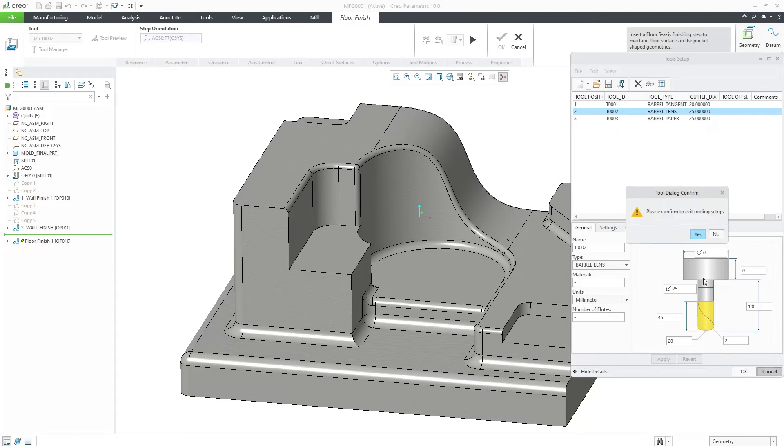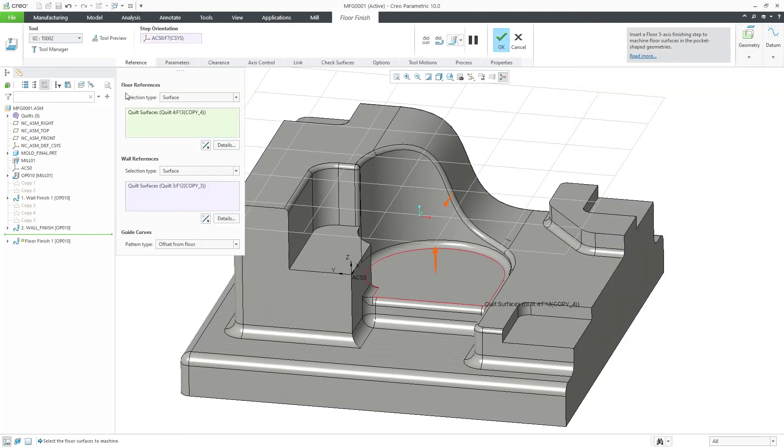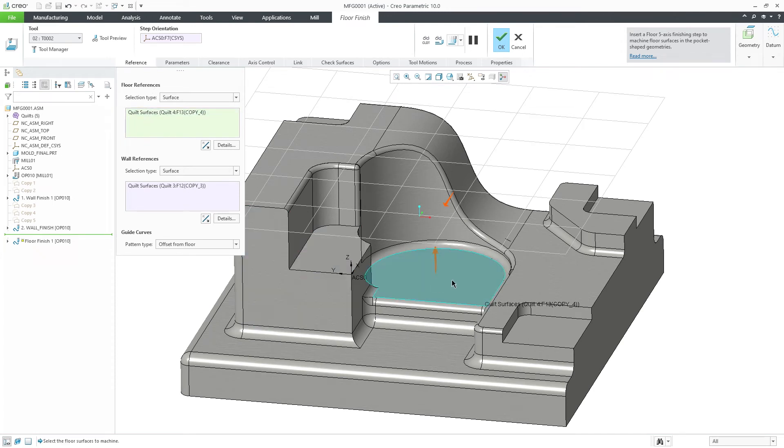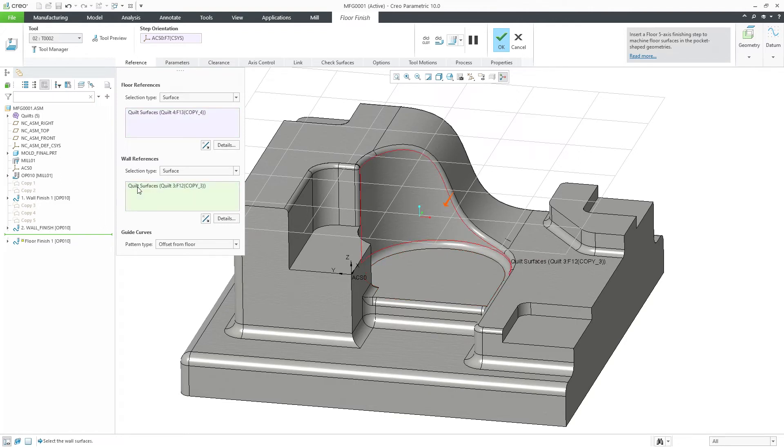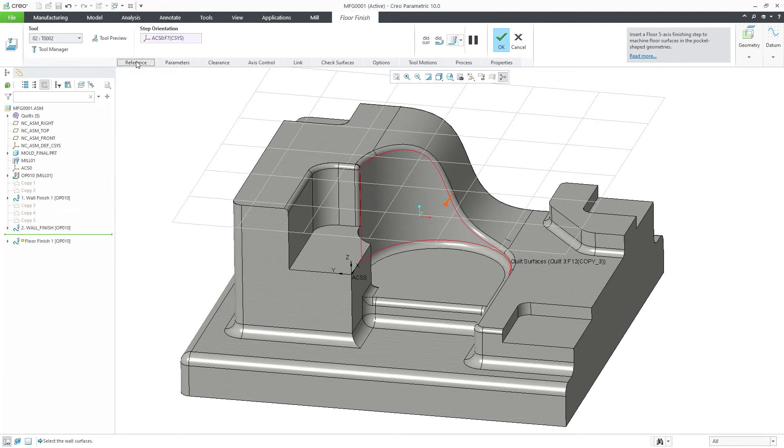The workflow is similar to wall finishing. In this case, the floor references will define the machining surface for floor finishing, and the wall references are used to form the perimeter of the machining contour.